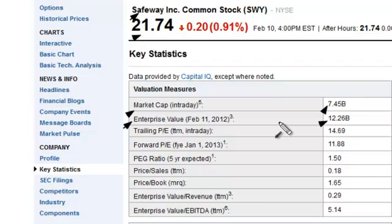In some cases, you will actually get a negative number as the enterprise value. That's a situation where you have a real cash-rich company that has more cash on hand than it does in minority interest, preferred shares, debt, or common shares. Let me show you an example of that.